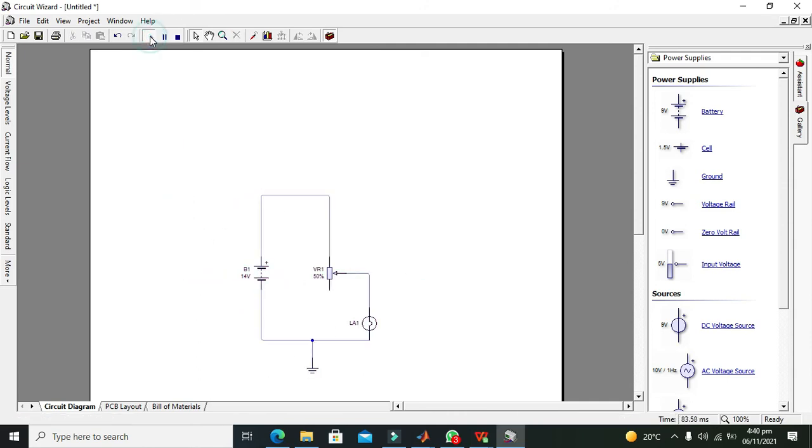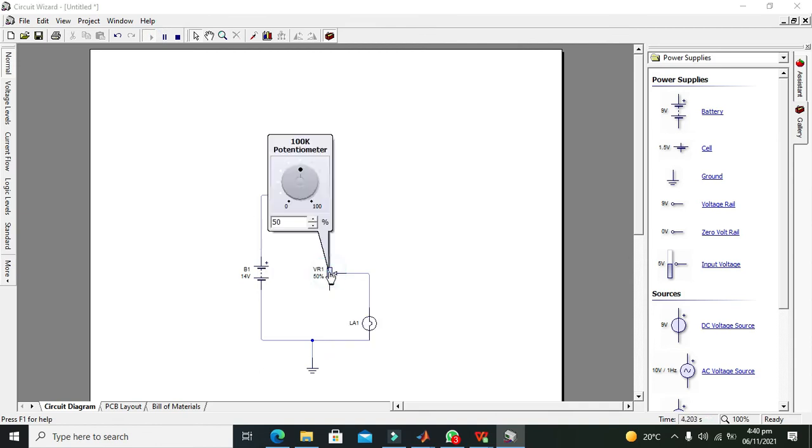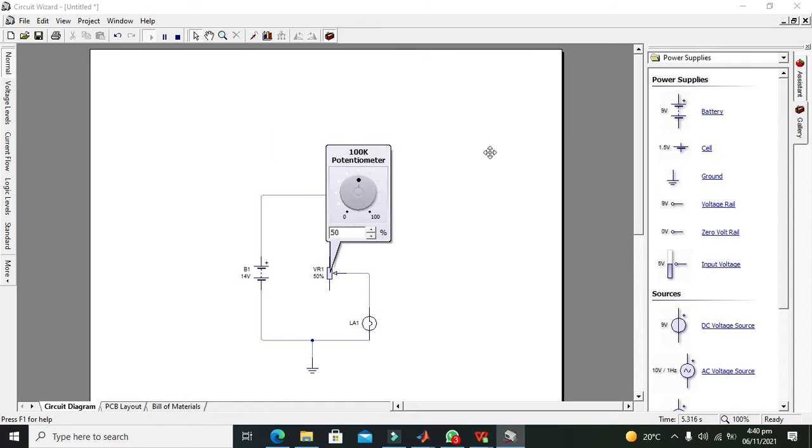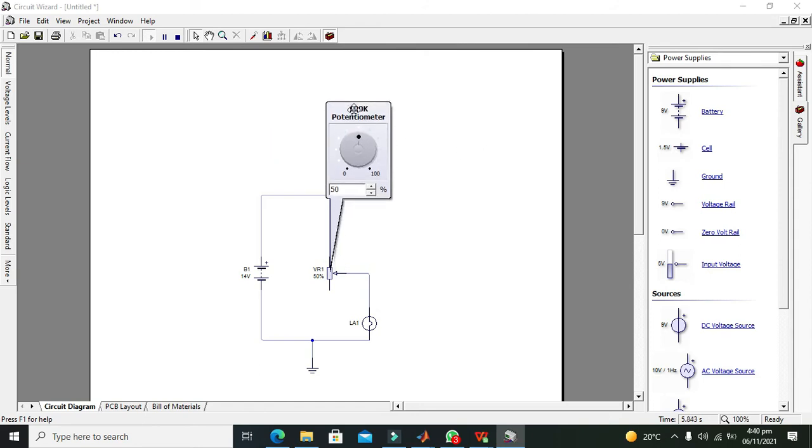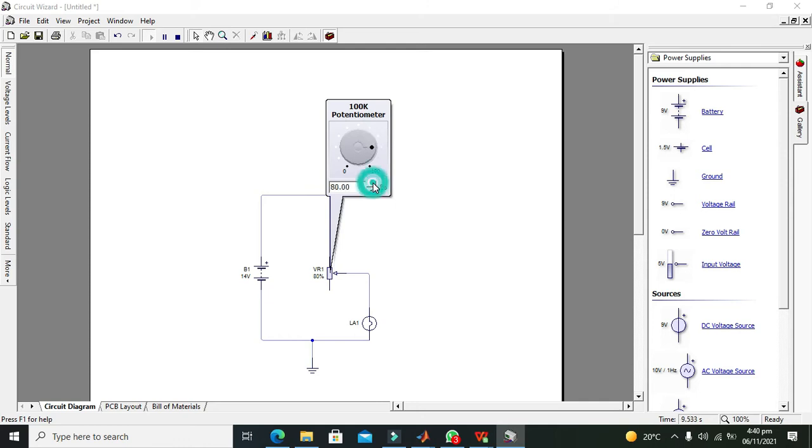Run it out. Now our potentiometer is at position that is 50 percent. Okay, now we need to, okay here you can see that